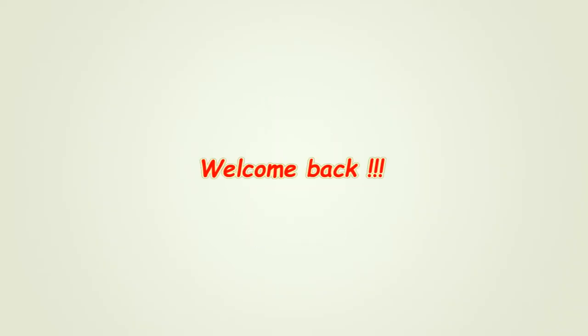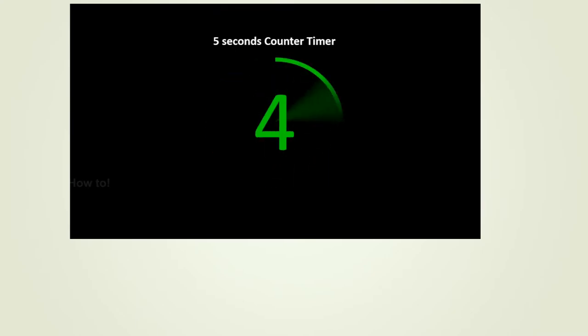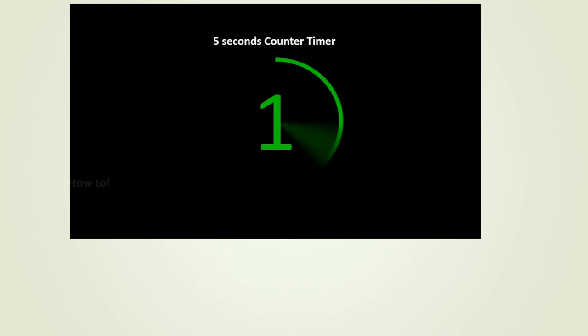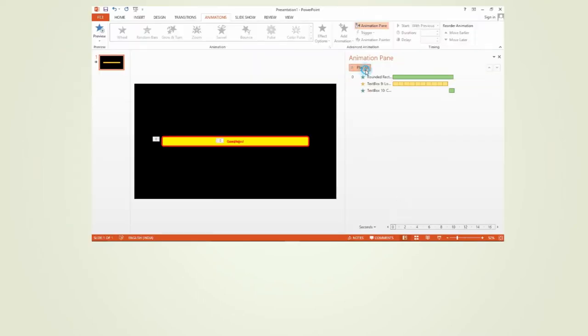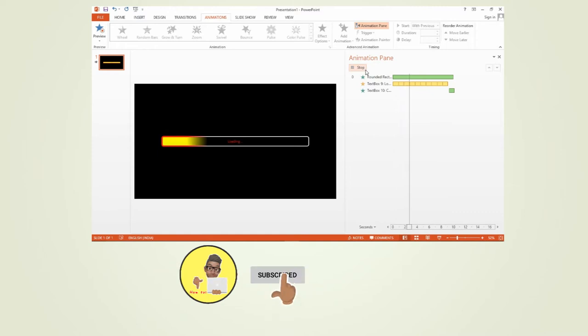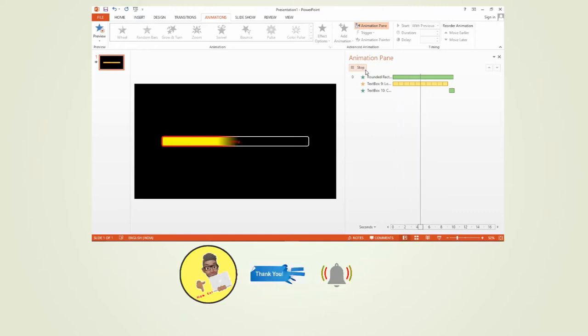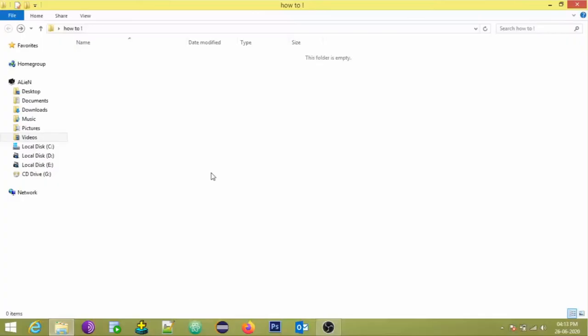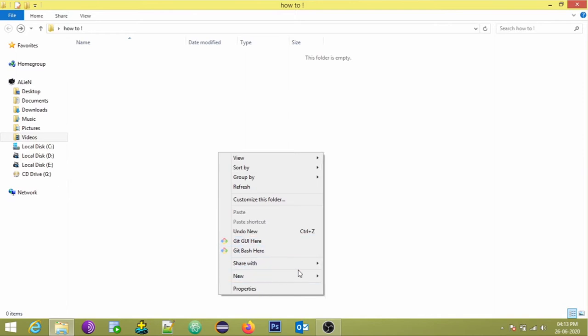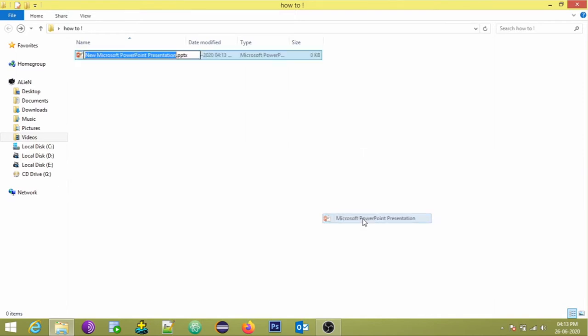Hi all, welcome back. Today we are going to see how to create a counter timer using PowerPoint presentation. We made a video on how to create a progress bar using PowerPoint presentation. We would give the link of that video in the I card above. Now let's get into today's video. First, open a new Microsoft PowerPoint presentation file.